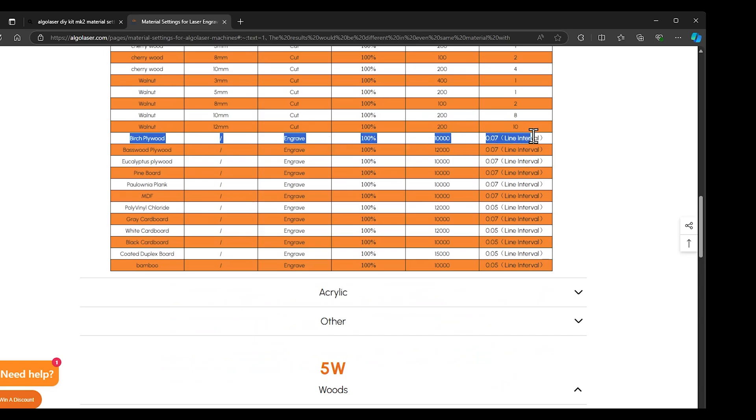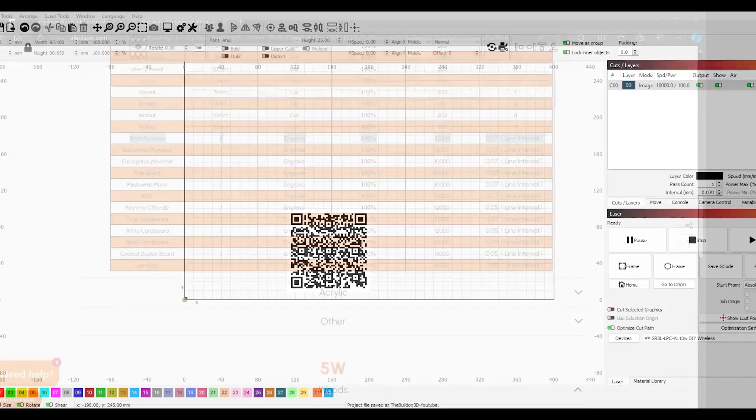For this QR code, I'm going to both engrave and cut out the engraving.